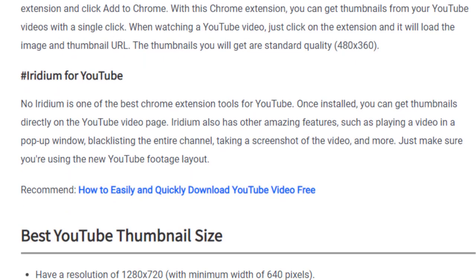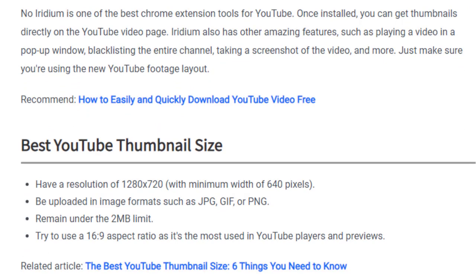Now let's discuss the best YouTube thumbnail size. The best YouTube thumbnail size has a resolution of 1280 by 720 with a minimum width of 640 pixels. Thumbnails should be uploaded in image formats such as JPG, GIF, or PNG, and must remain under the 2 MB file size limit. Try to use a 16 by 9 aspect ratio, as it is the most commonly used in the YouTube player and previews.